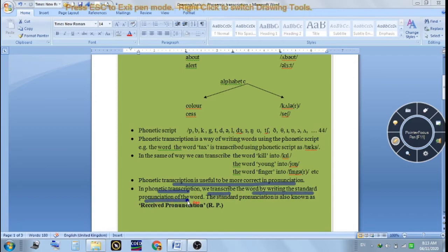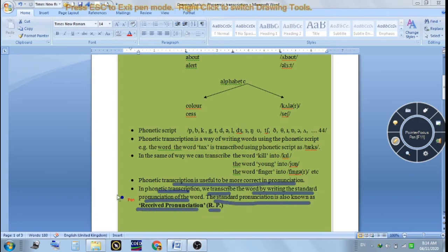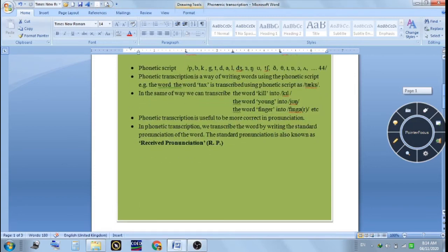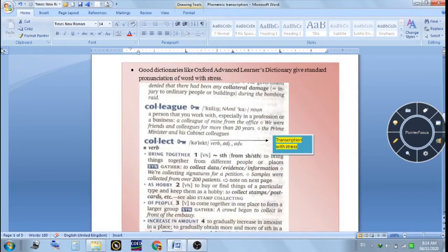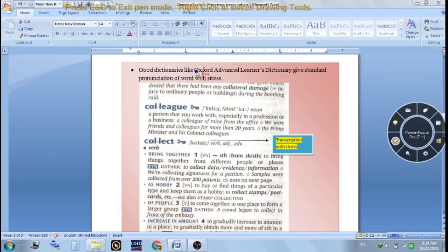It is possible that even within a native country the same word may be pronounced in different ways. That is why there is a system of standard pronunciation. That standard pronunciation is known as Received Pronunciation, that is the RP. The RP is the standard pronunciation of the word, and in any good dictionary like the Oxford Advanced Learner's Dictionary you will find this standard pronunciation given.